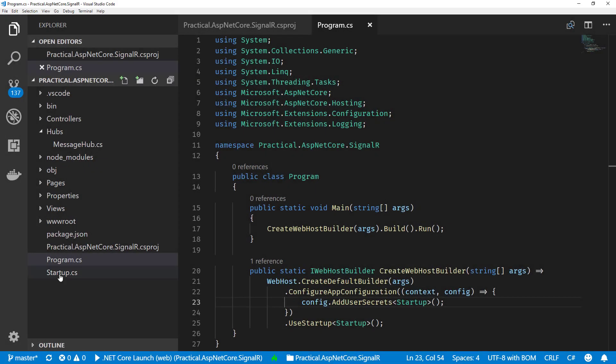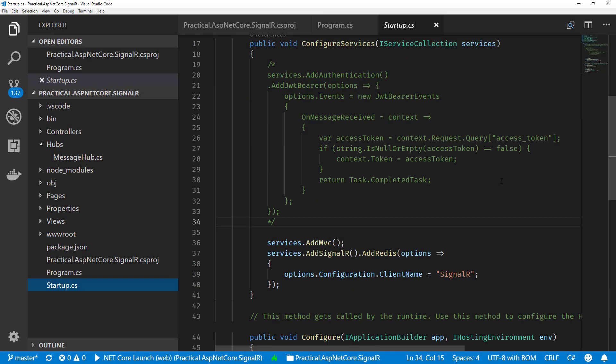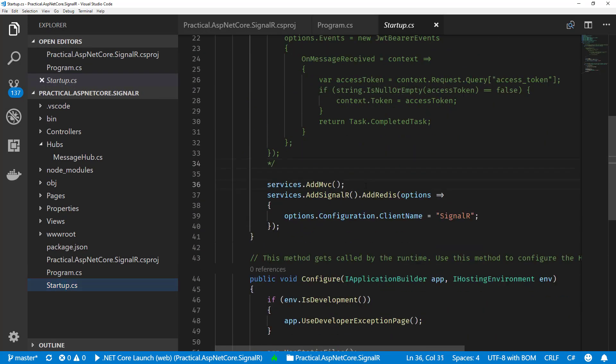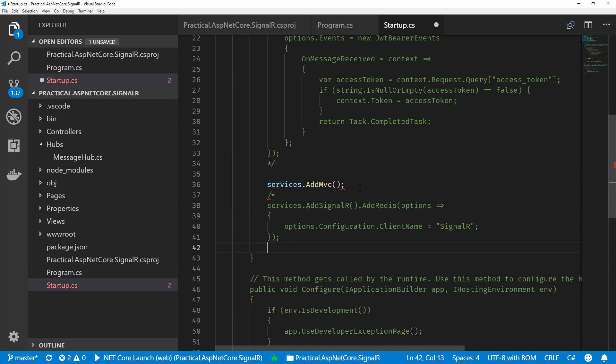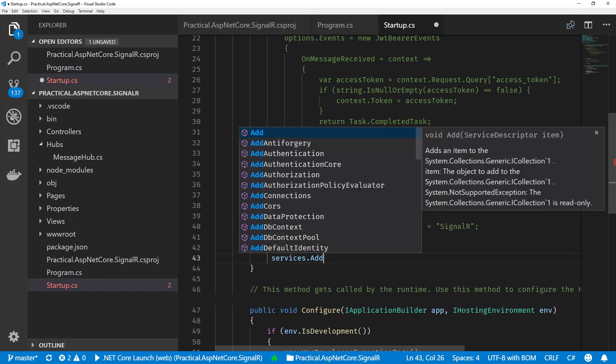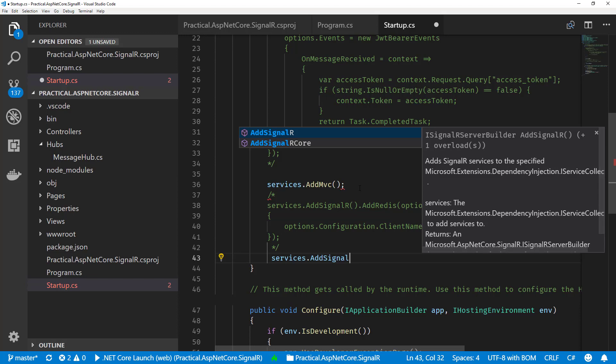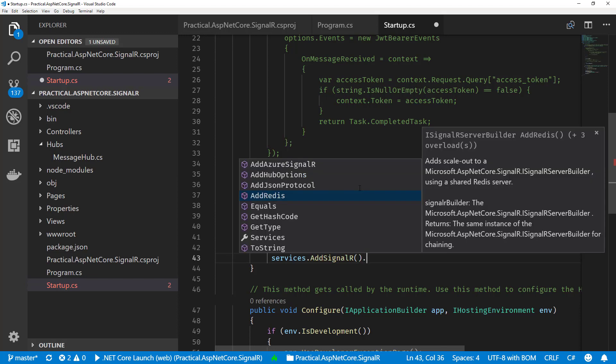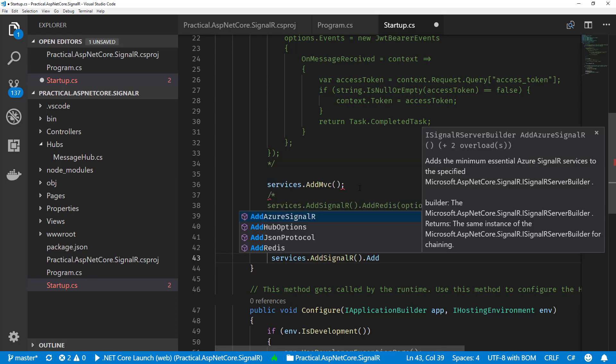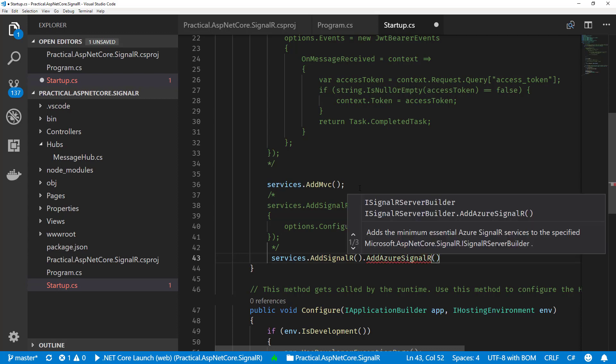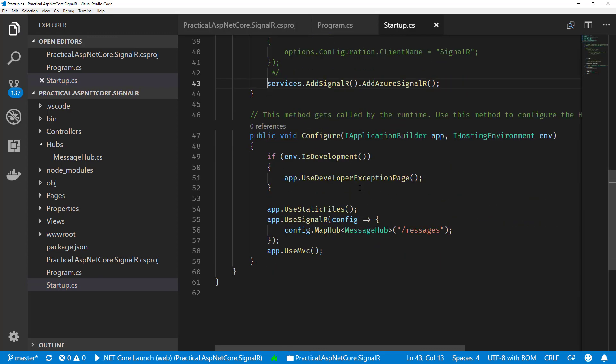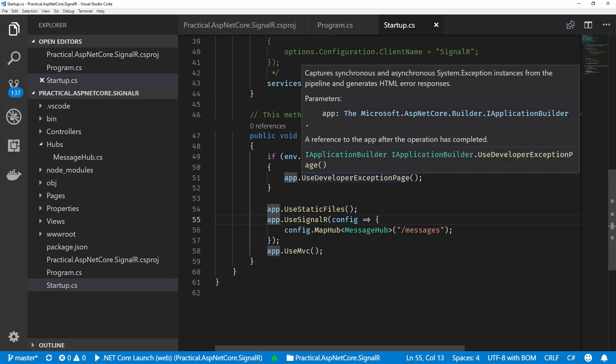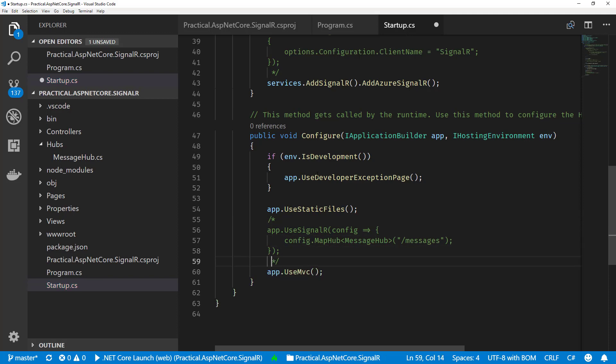Now I'm going to add some code to actually start using our Azure SignalR. Let's comment the existing code that we had using Redis. We don't need that anymore. We call services.AddSignalR and then subsequently AddAzureSignalR. This will add all the required types to our dependency injection. Then in our configure, let's get rid of our normal use of SignalR.